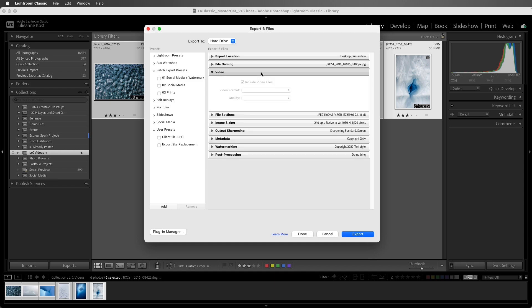I don't have any video files selected, but if I did, I could choose a format and a quality setting.